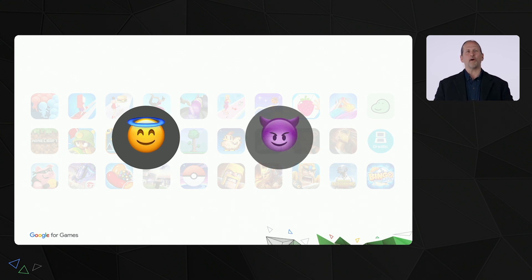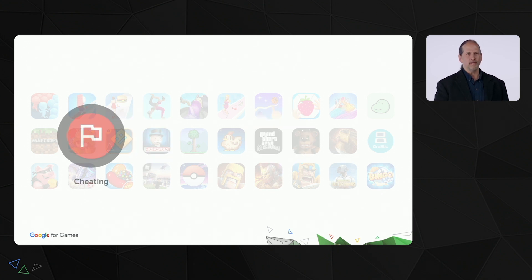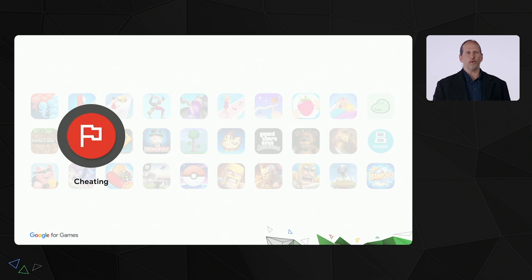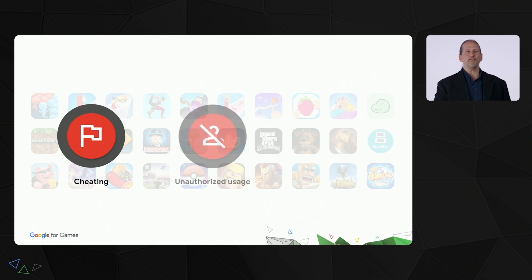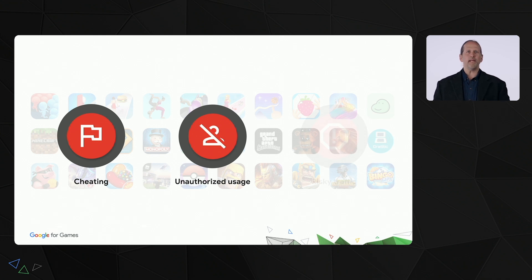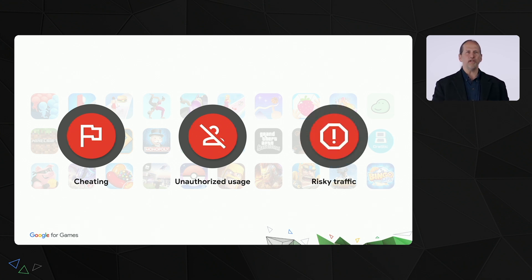However, there are always actors who are less well-intentioned. So you have to deal with abuse, such as cheating, tampering, fraud, theft, piracy, and unauthorized access. Many types of abuse can originate from untrustworthy interactions with your app, coming from unknown accounts or devices with unknown integrity.